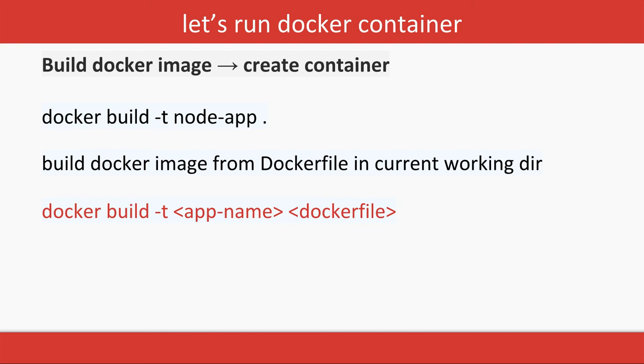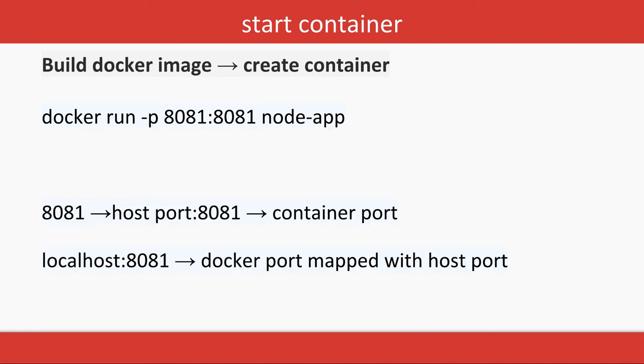Docker file will create an image and we are doing docker run command that will create a Docker container. First we are running this docker build command to get the image, then we are running the docker run command to get the application running. If you see this docker run command, this is the host port, this is the container port.